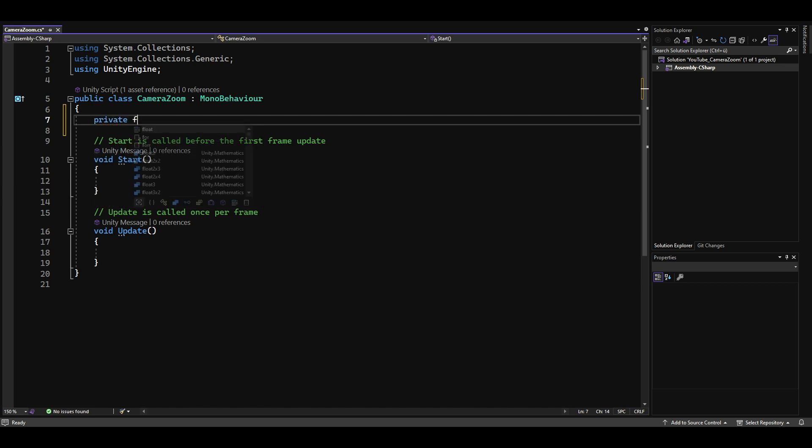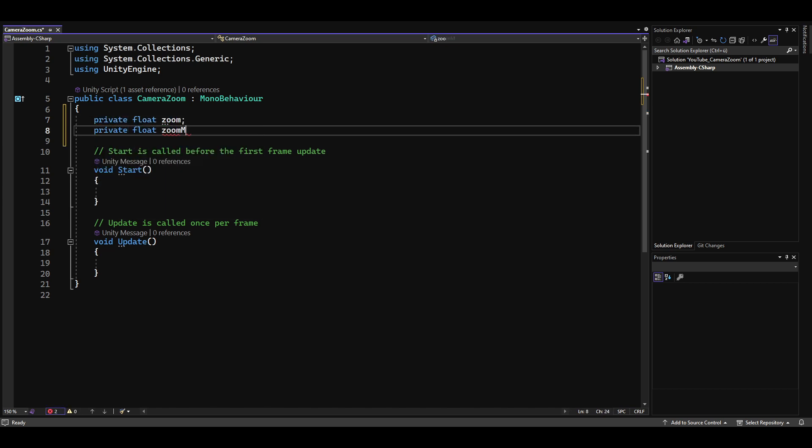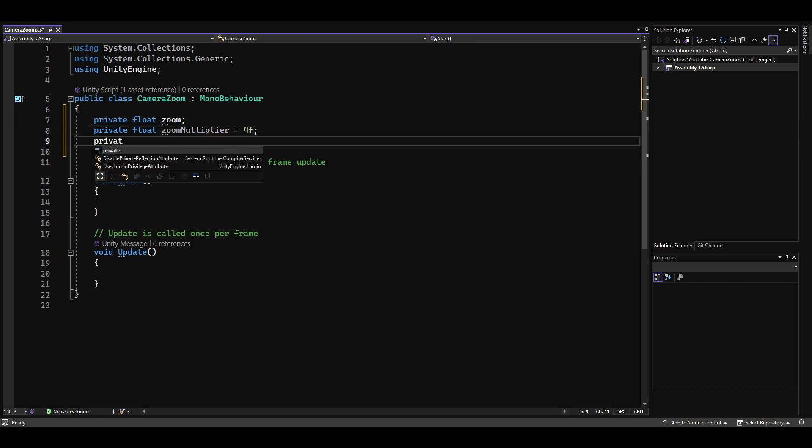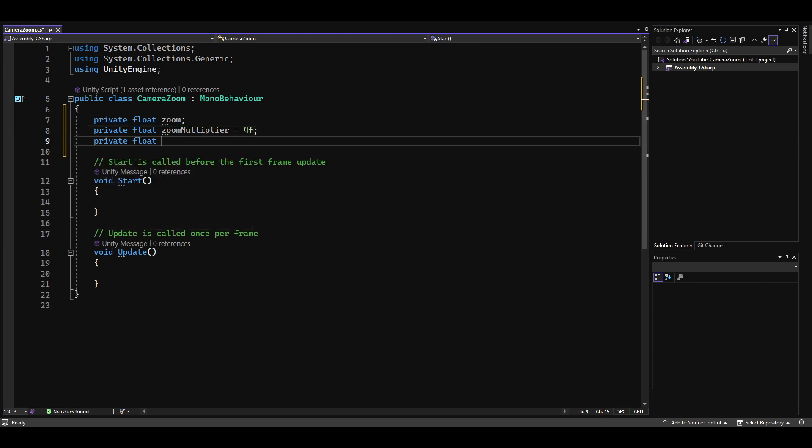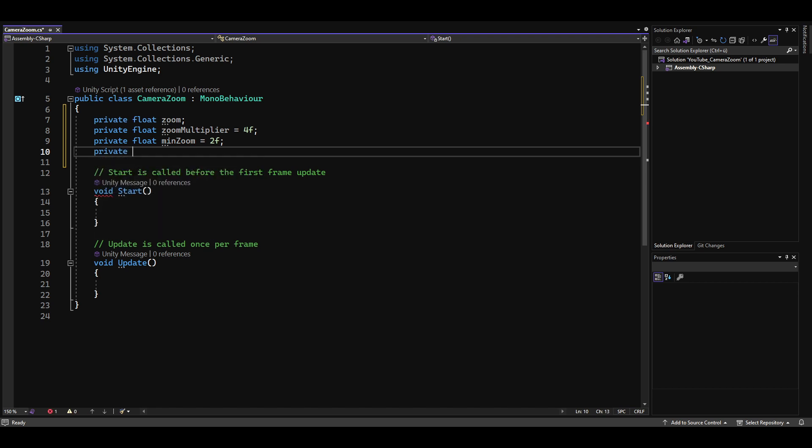A float for the zoom level, a float for the zoom multiplier, a float for the minimum zoom level, and a float for the maximum zoom level.